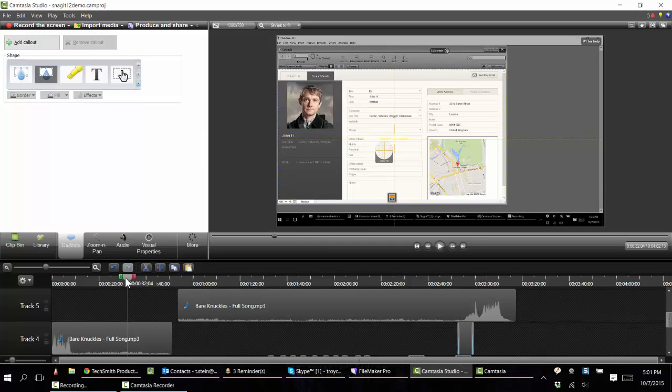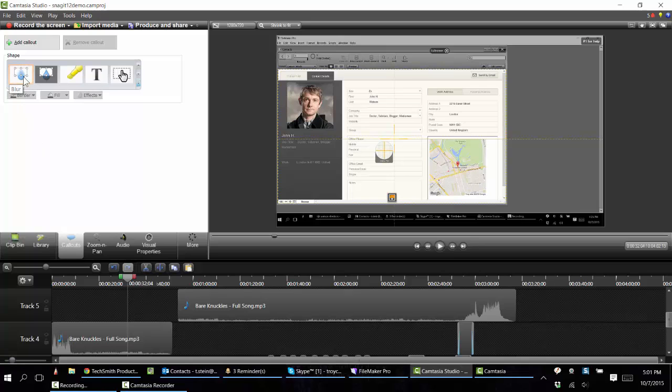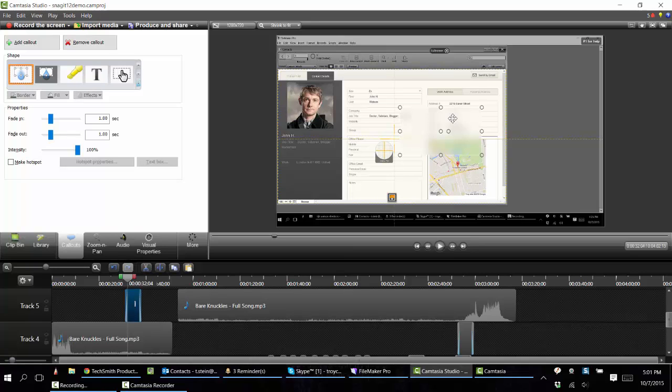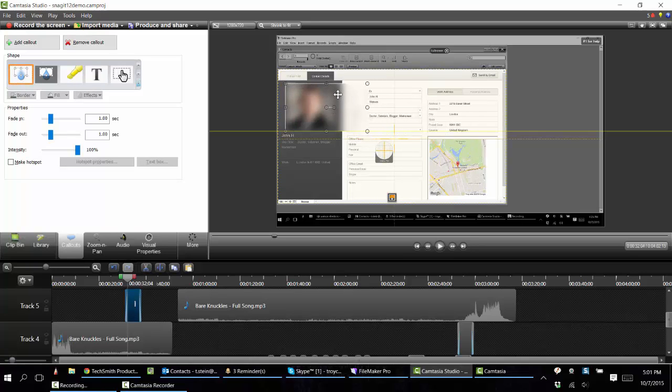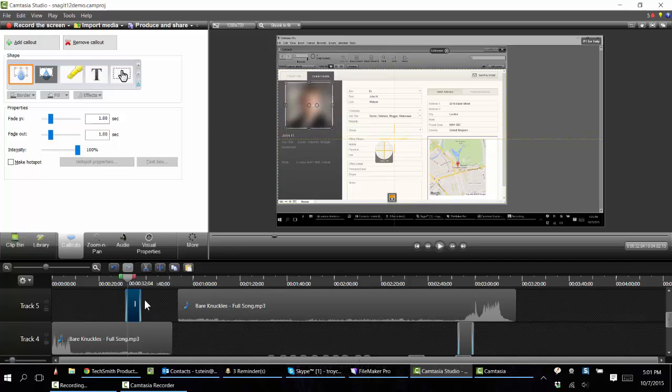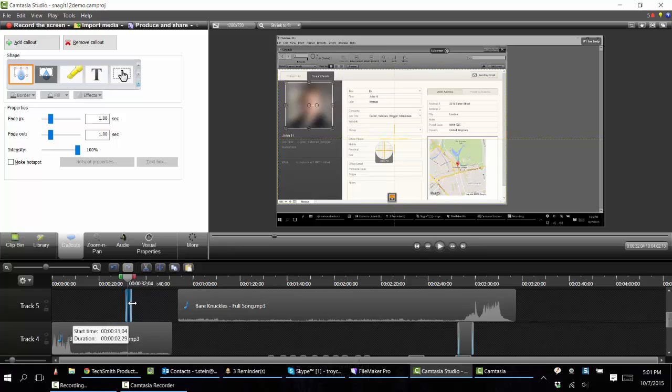Let's say there's something on the screen that I want to obscure for people. So at this point in the video I go to callouts and I choose the blur callout, and it automatically drops a callout on the screen and I can modify and resize it. I can also choose how long I want that blur to be on the screen or how short I want it to be on there.